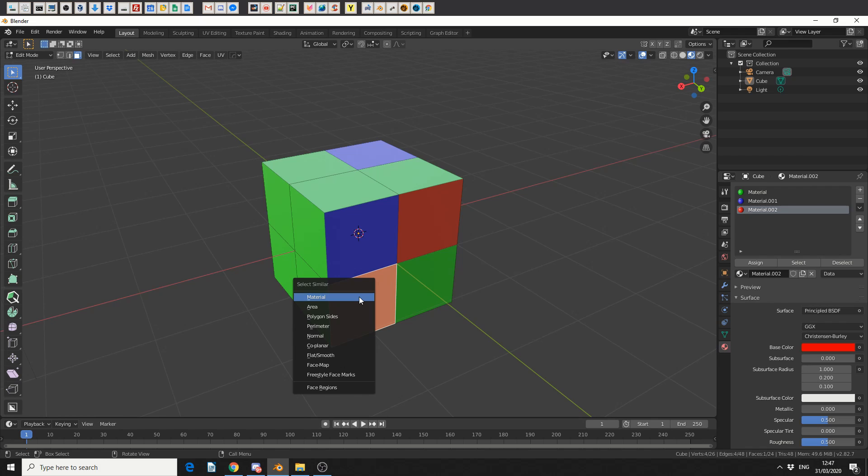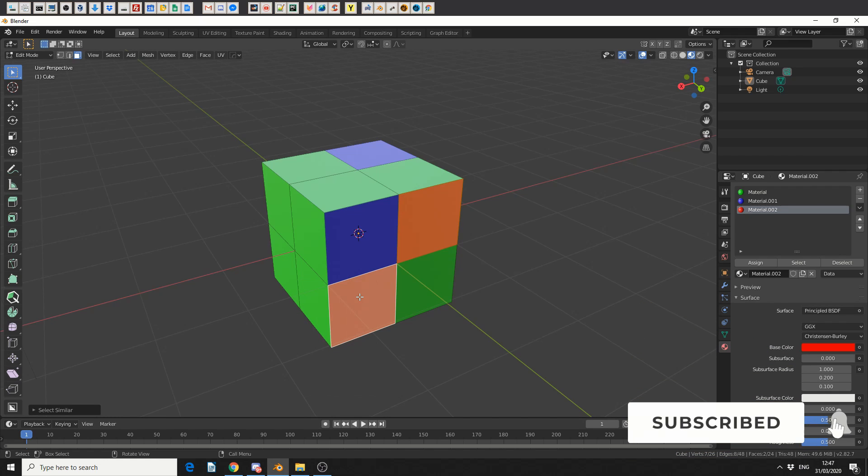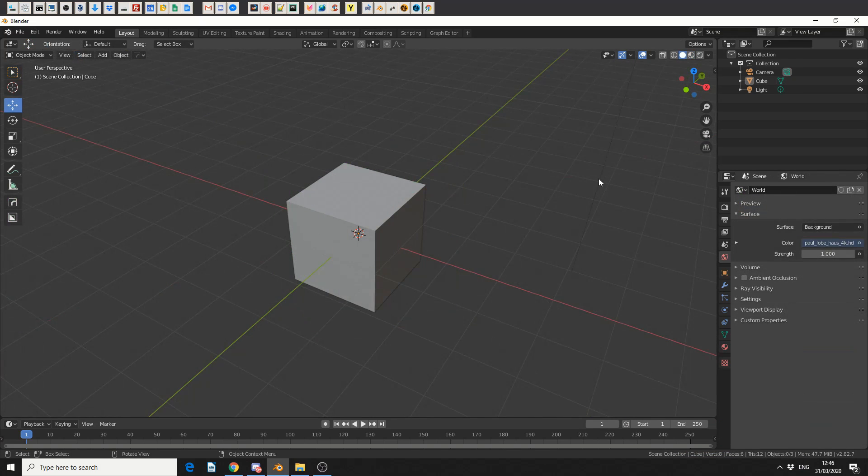I'm going to show you how you can assign a different material to a different face or polygon, and then I'm going to show you how you can select by similar.